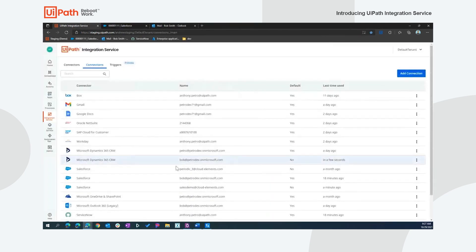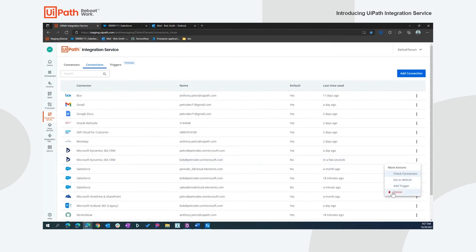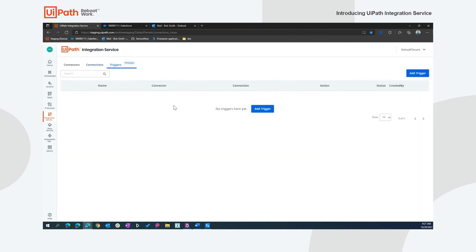In addition to checking connection and fixing, we can also set them as default, add triggers, and delete them. Adding triggers highlights my last tab in the integration service, which is triggers, and we will spend some time in the demo working through creating a trigger and wiring that up. So I'll get back to that in a moment.